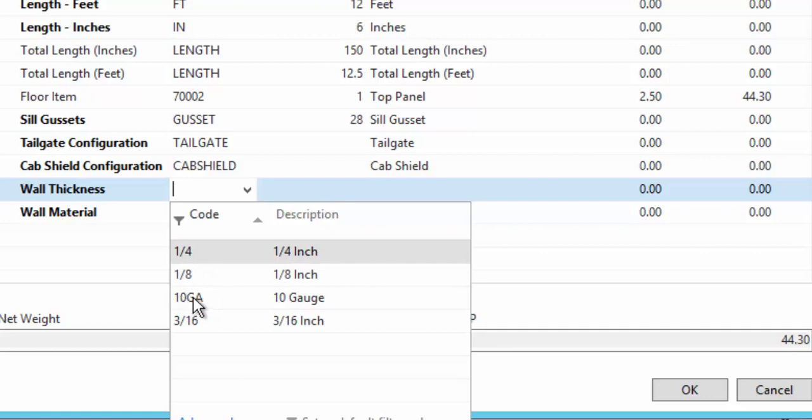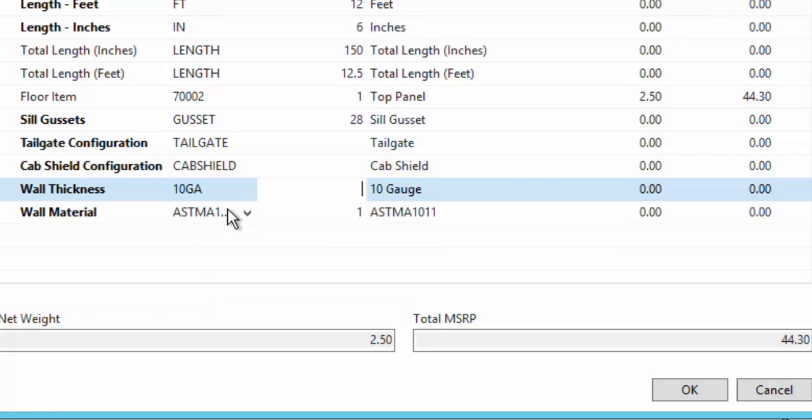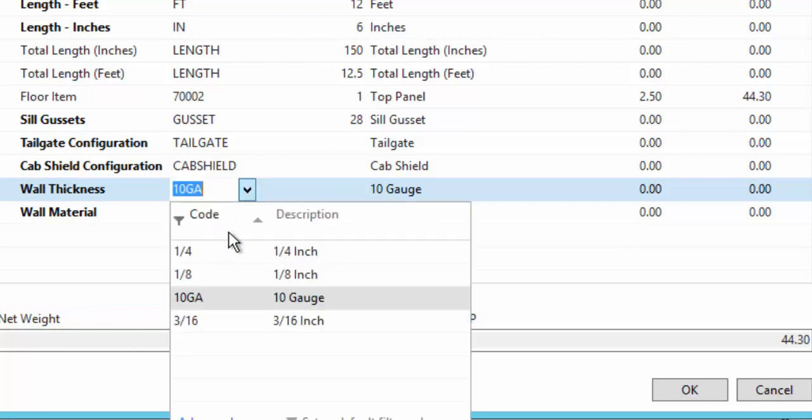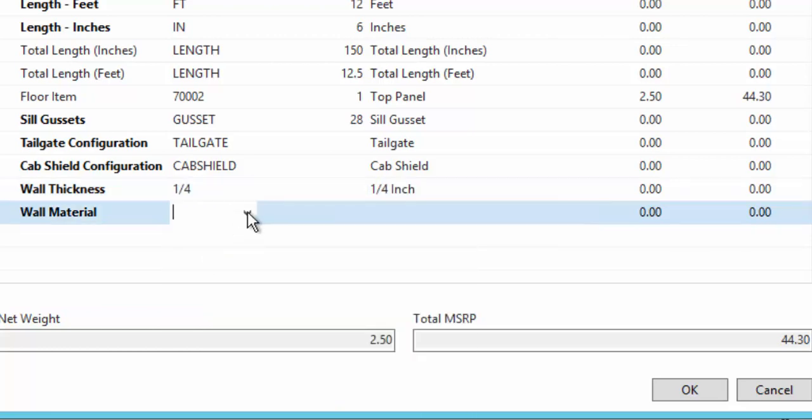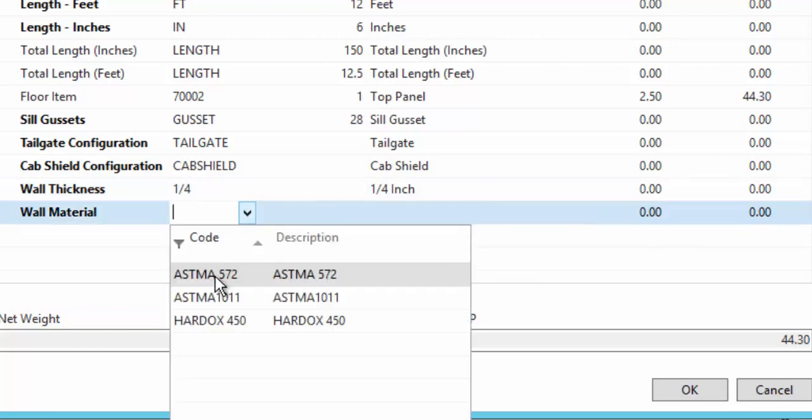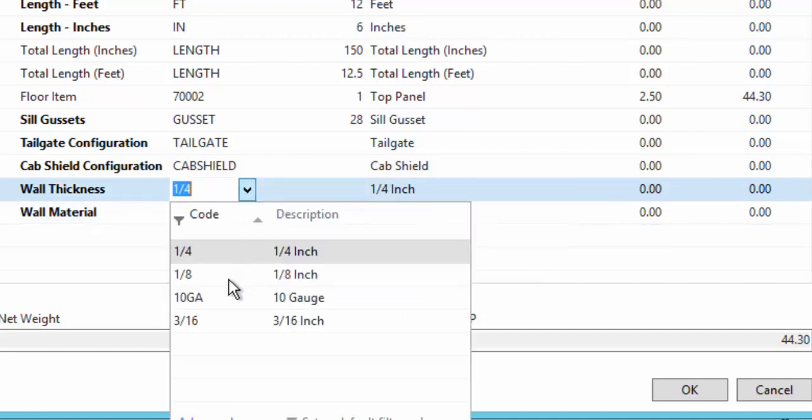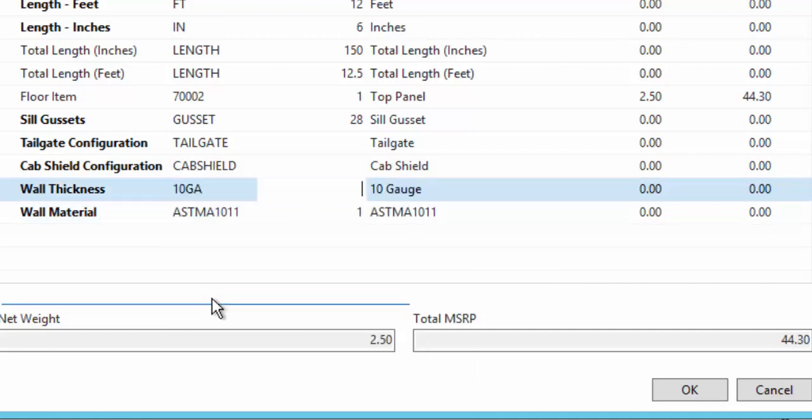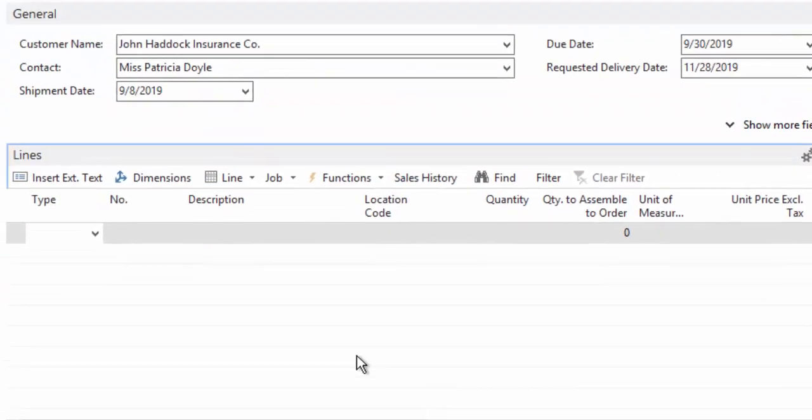When I select a 10 gauge, it only allows for a specific item, where if I select a quarter inch, then I can come in and select different items based on what I select. In this case, we'll leave it with the 10 gauge thickness and save our configuration.